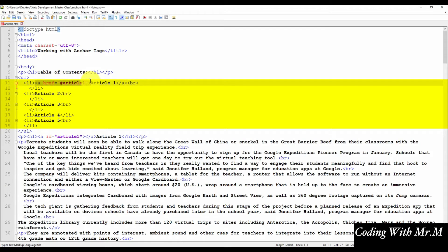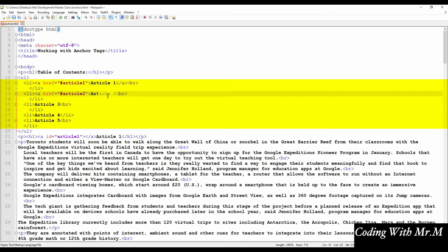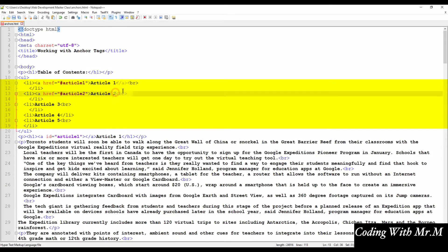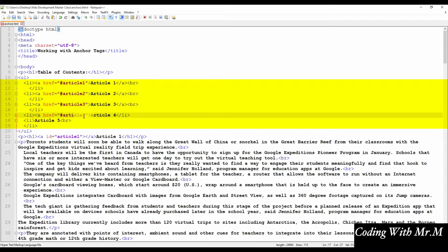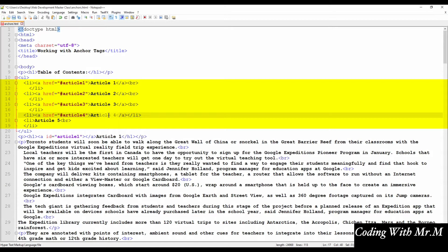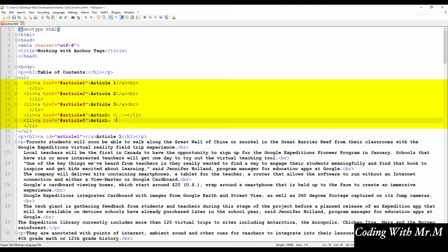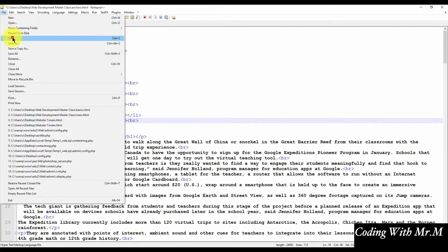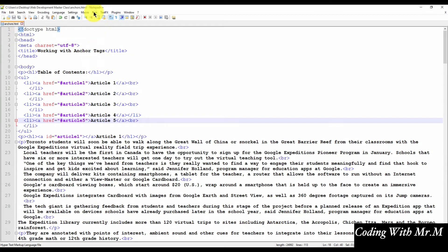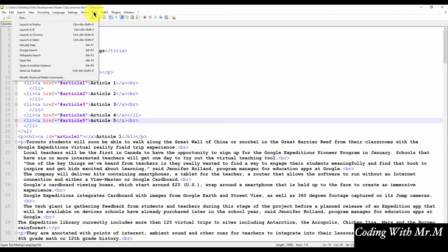So again, let's copy this block of code and create our links for the additional article headings. Once again, remember to change the number so it corresponds to the correct article heading. So once you've added all your links, save the file and preview the page in your web browser to make sure that everything works.